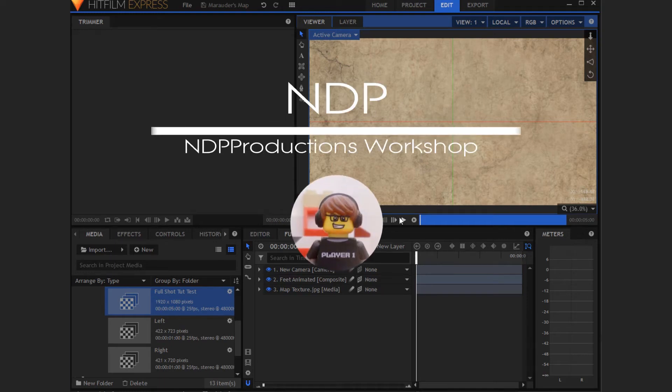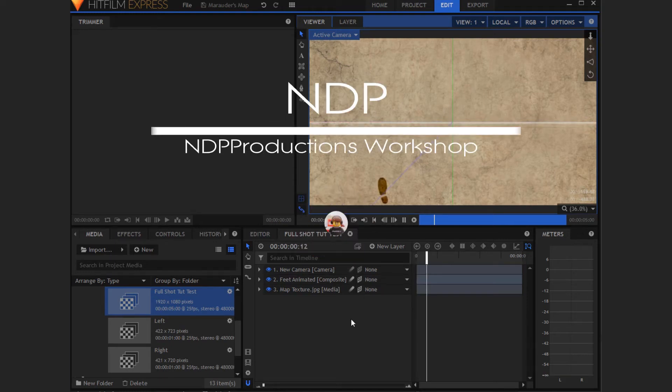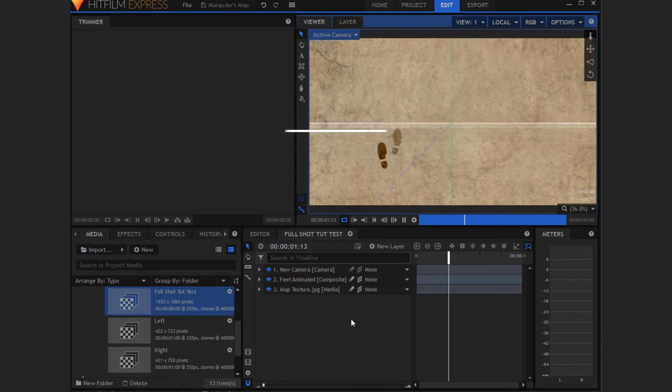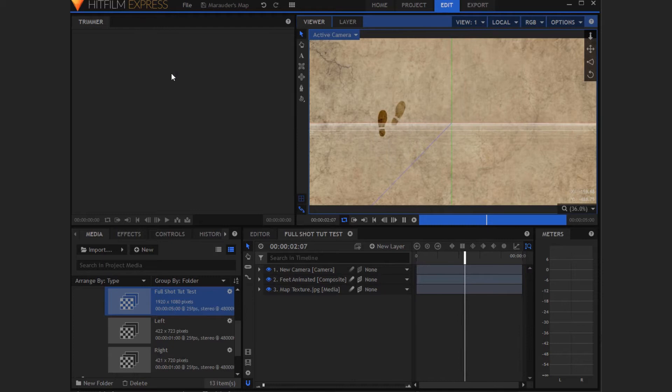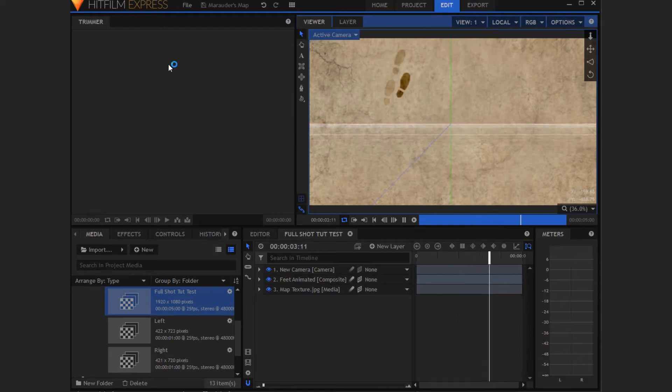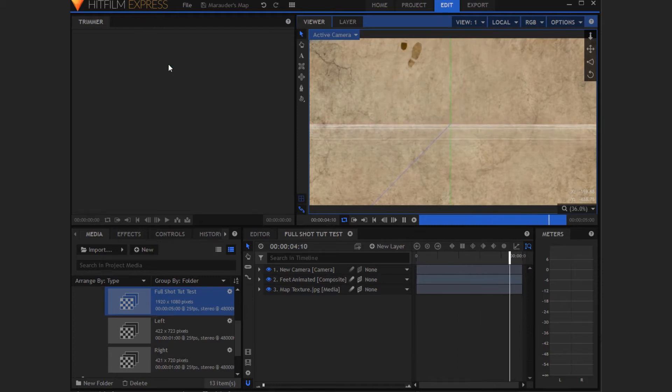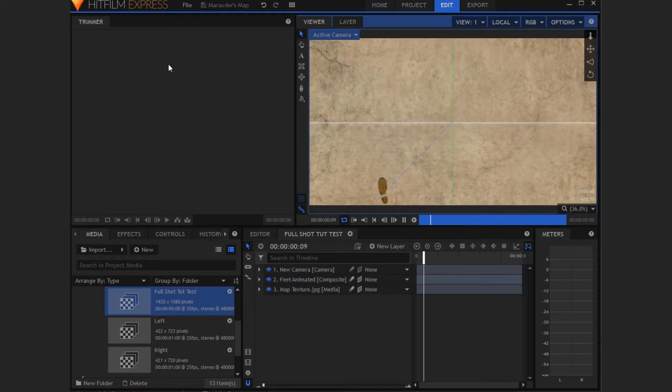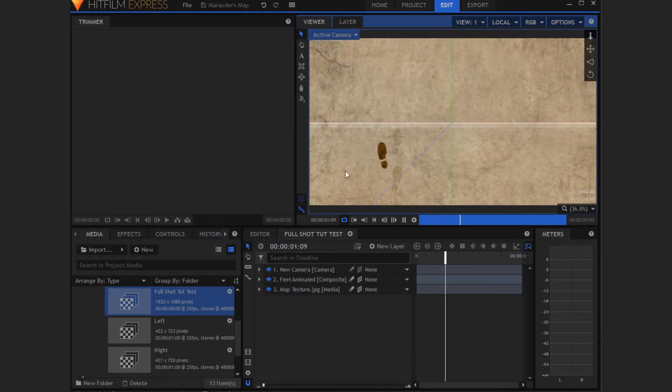Today I am going to be showing you how to create this Marauder's Map style effect from Harry Potter. I'm going to be doing this in HitFilm Express, which is free. So without further ado, let's begin.